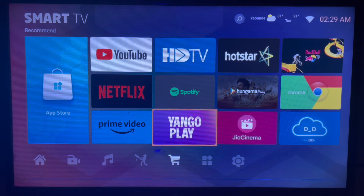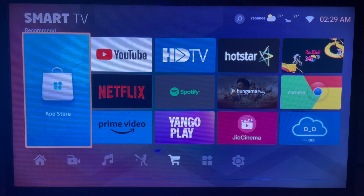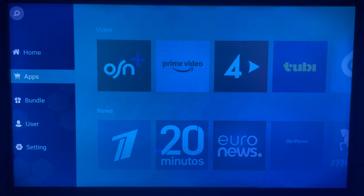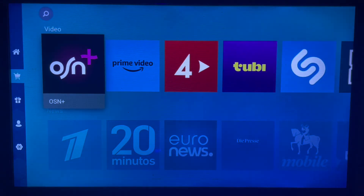On your Samsung Smart TV, look at your app store or play store depending on which Samsung Smart TV you're using, and go ahead and launch it. We're looking for Fox News.